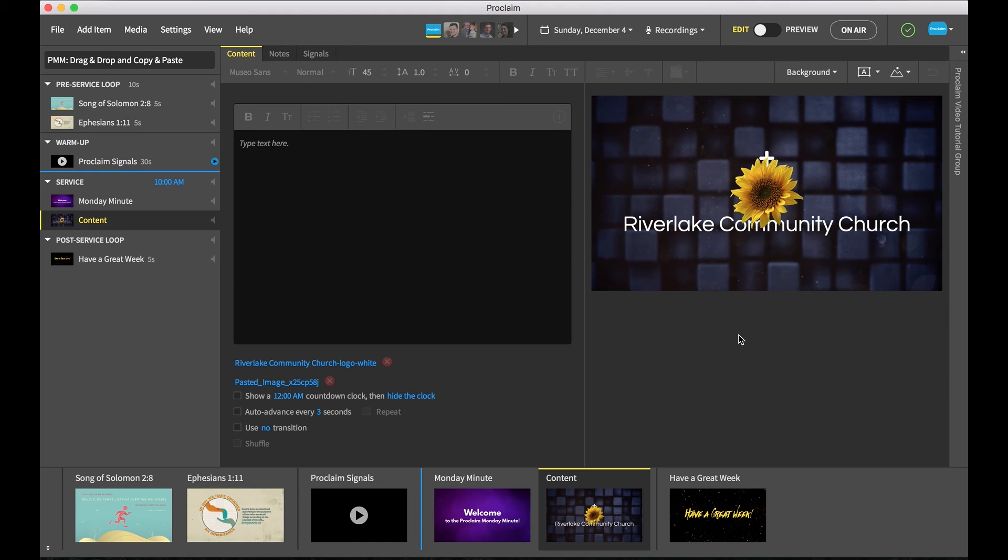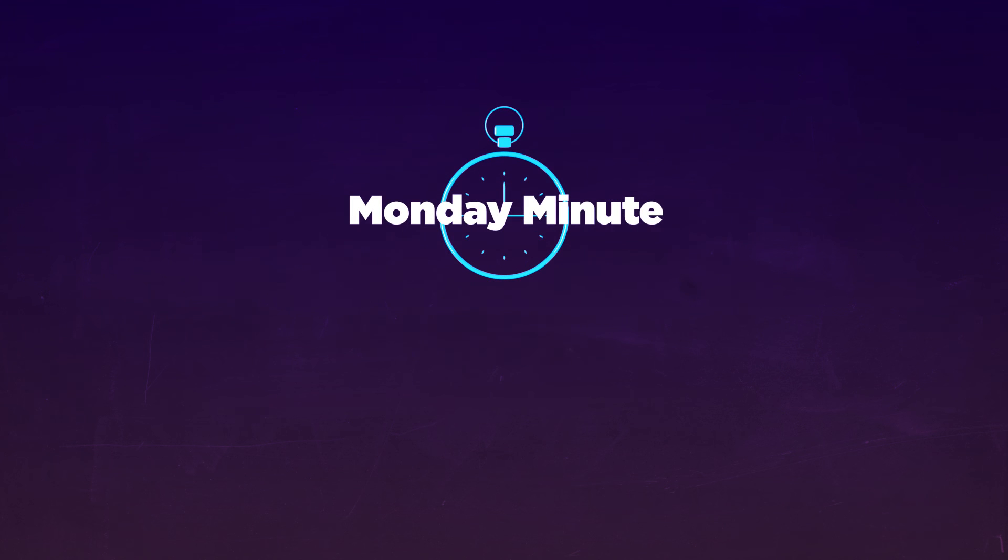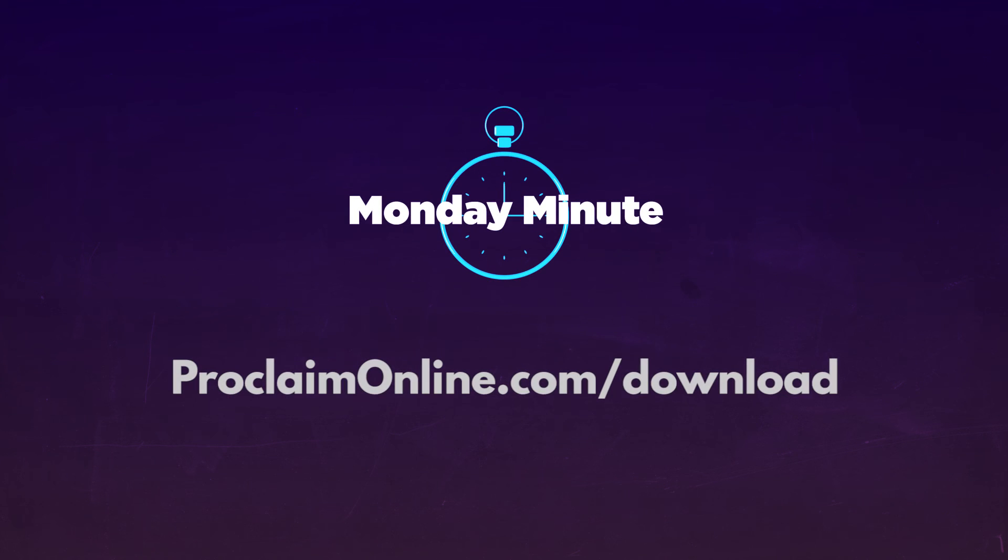Tune in next week for a new Proclaim Monday Minute. And if you haven't already, go to proclaimonline.com/download to try Proclaim free for 30 days.